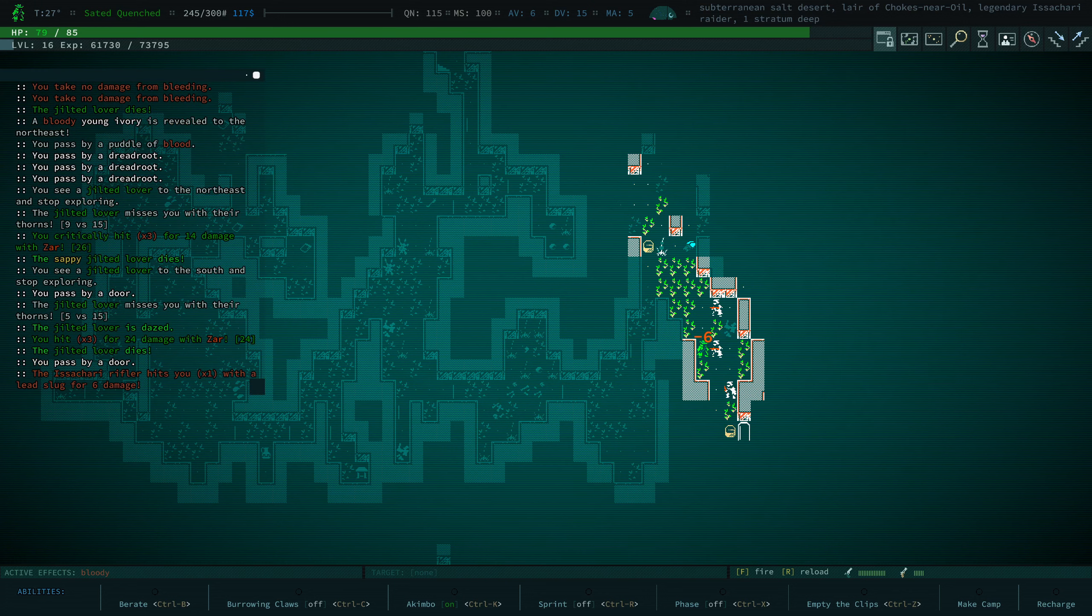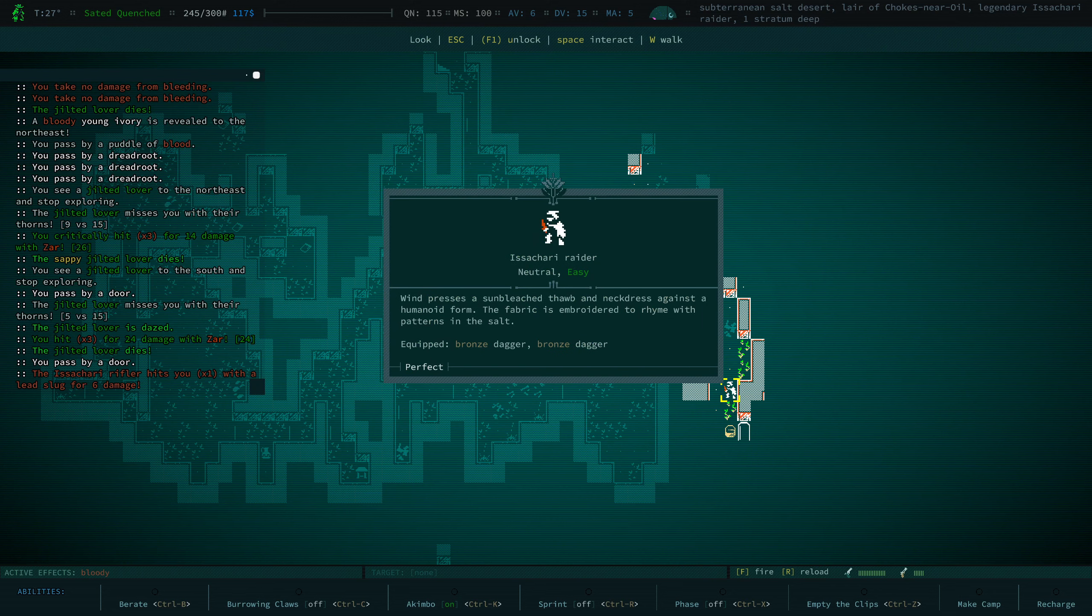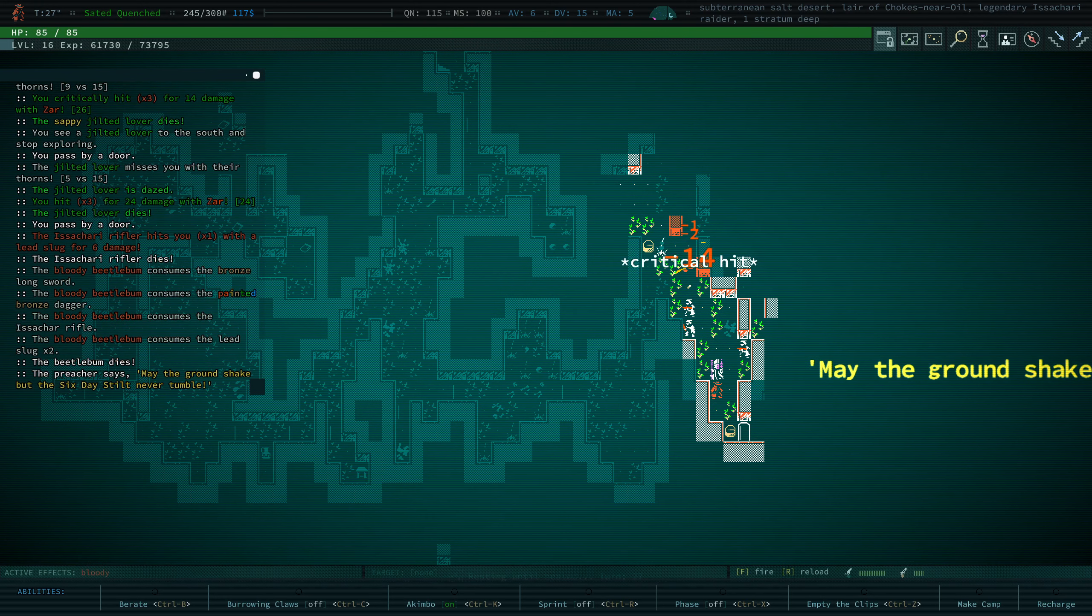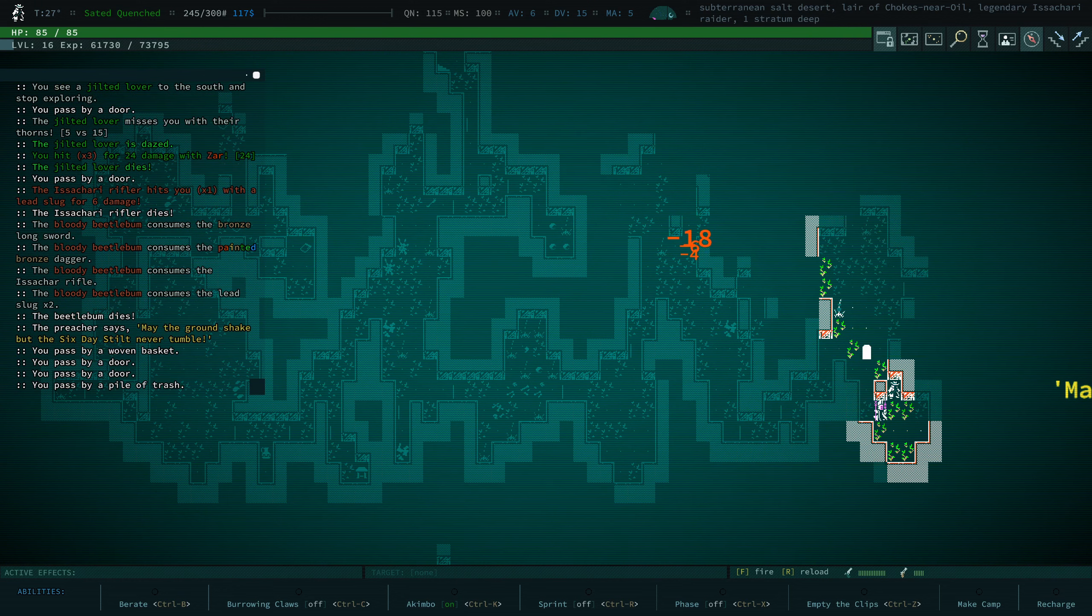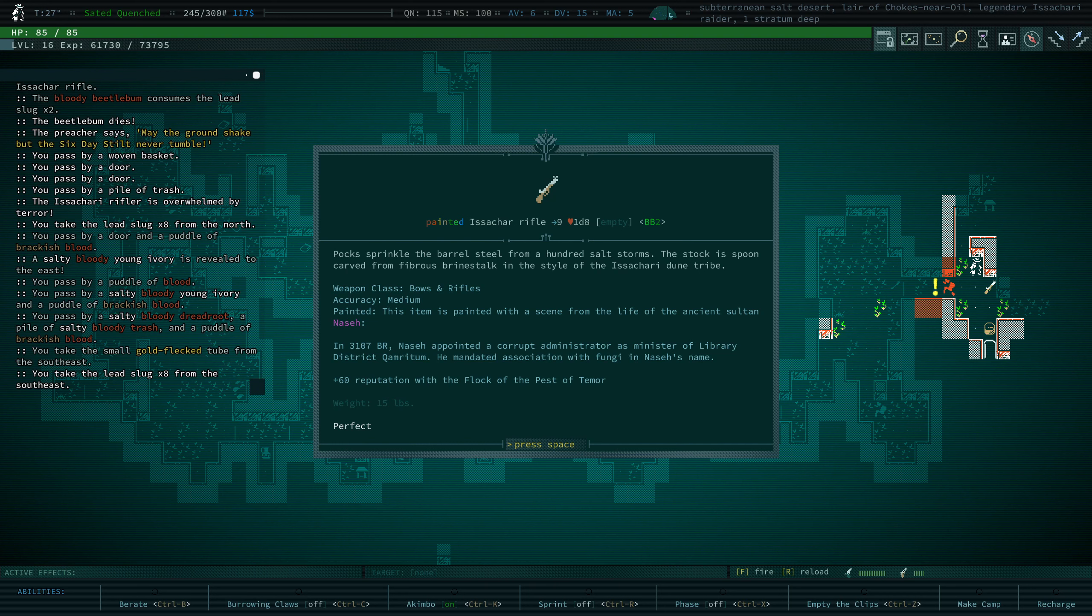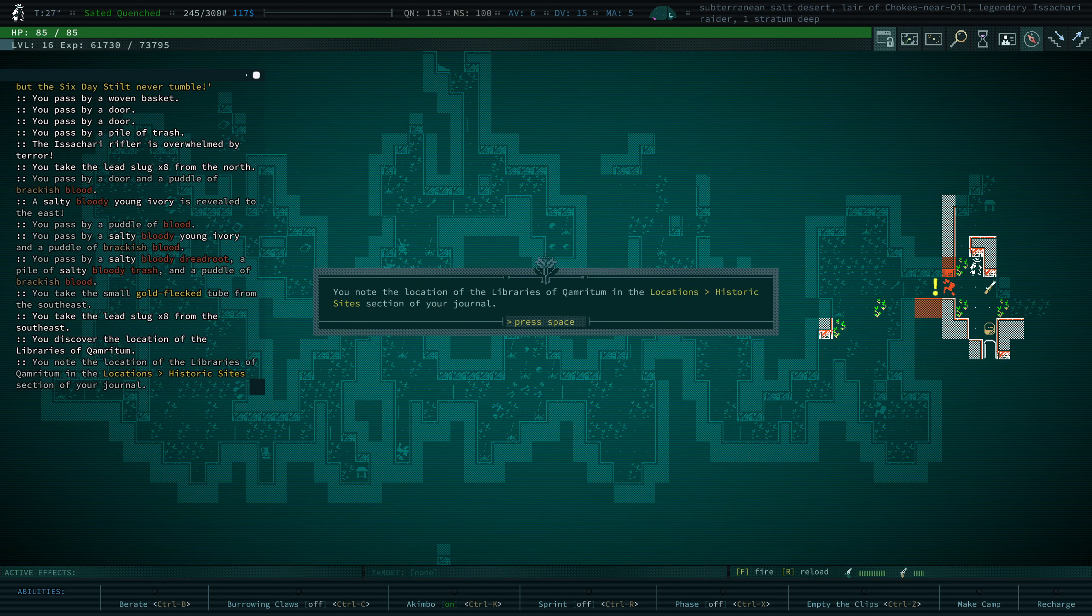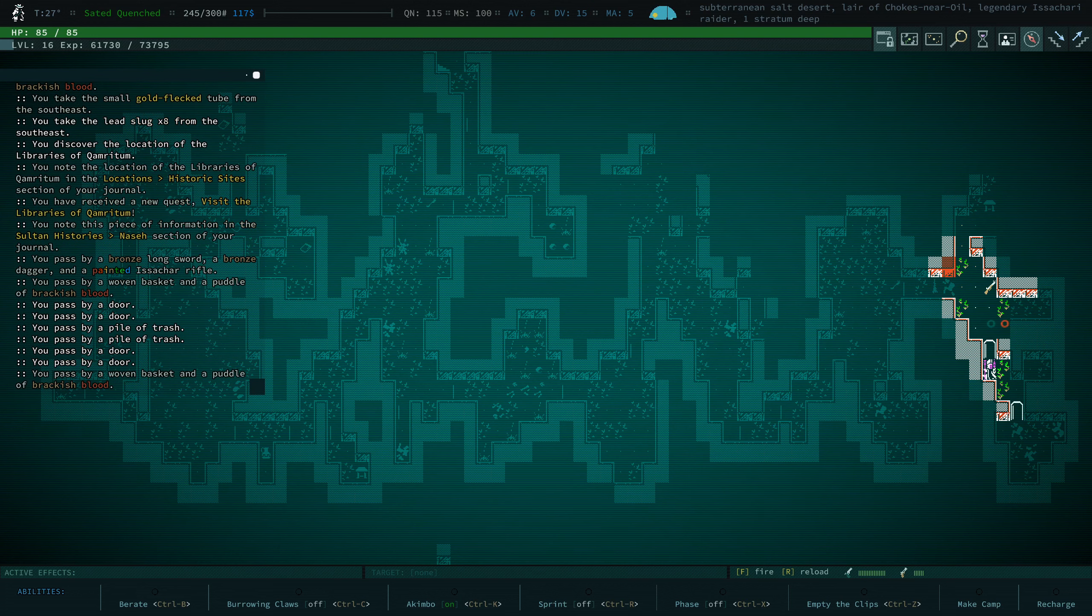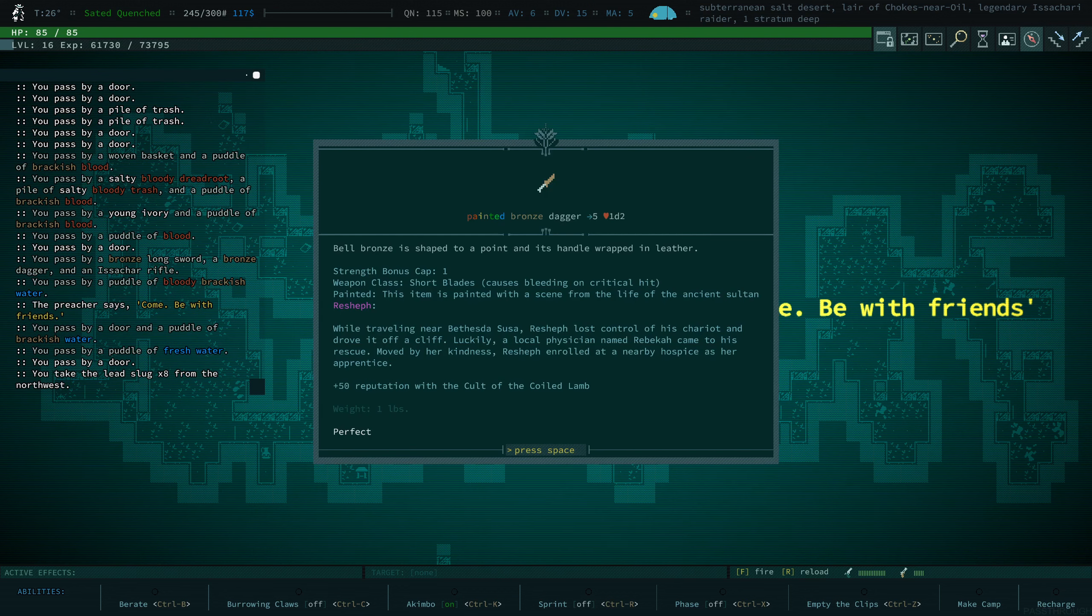Okay. Why didn't Isakari Rifler hit me? I think it was an accident. Yeah, it was an accident. I'm not gonna hold it against them. I painted Isakari rifle, painted with the scene from the life of the ancient sultan Naseh. In 3107 PR, Naseh appointed a corrupt administrator as minister of library district Kamritum. He mandated association with fungi in Naseh's name. Oh, we learned a location. Cool. Of a library. Maybe worth visiting. If it's not too far away.